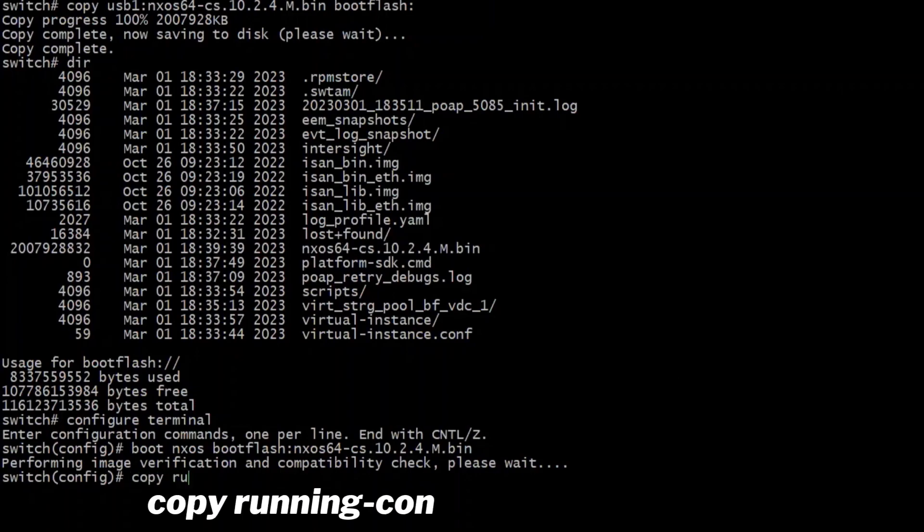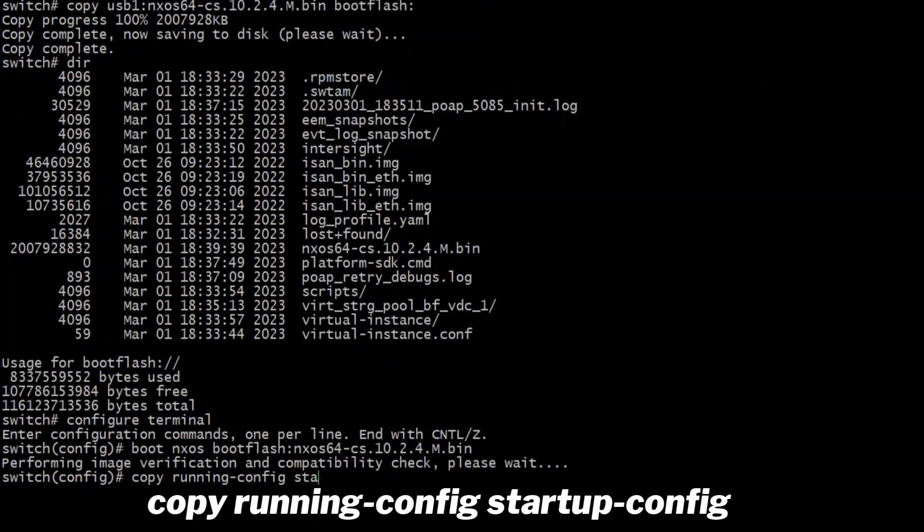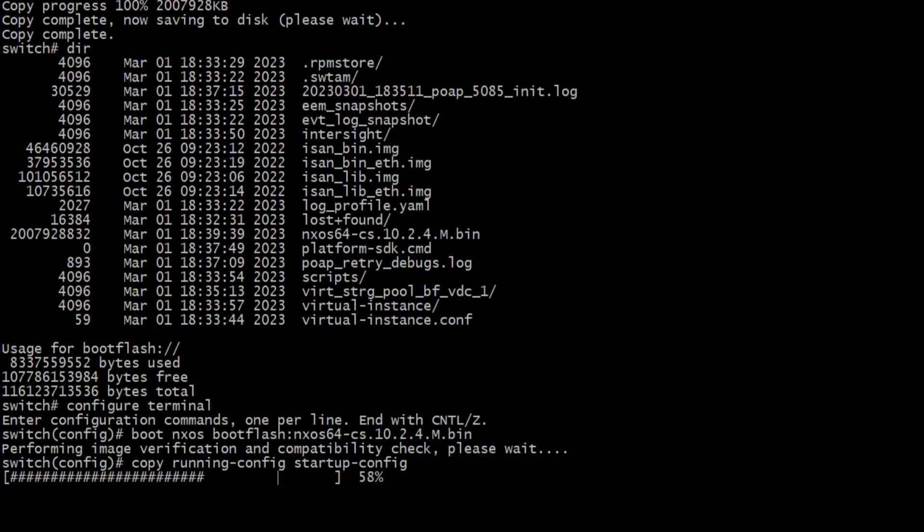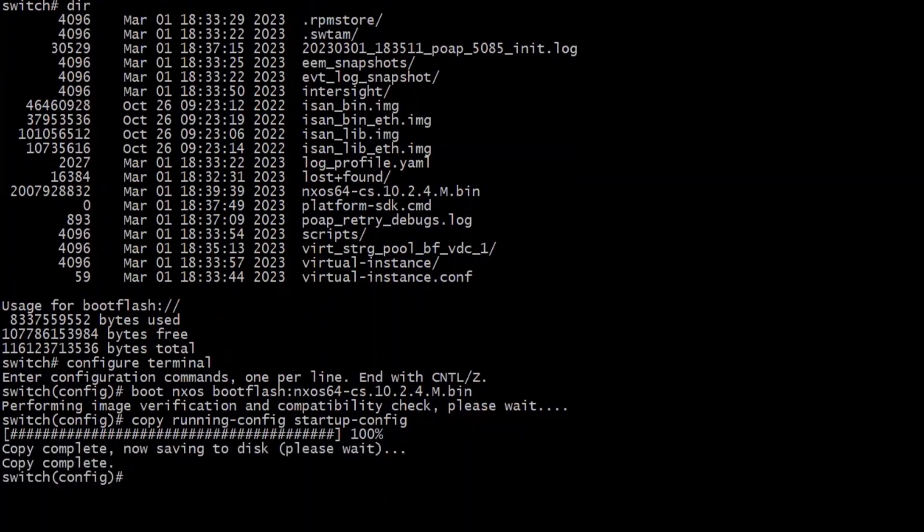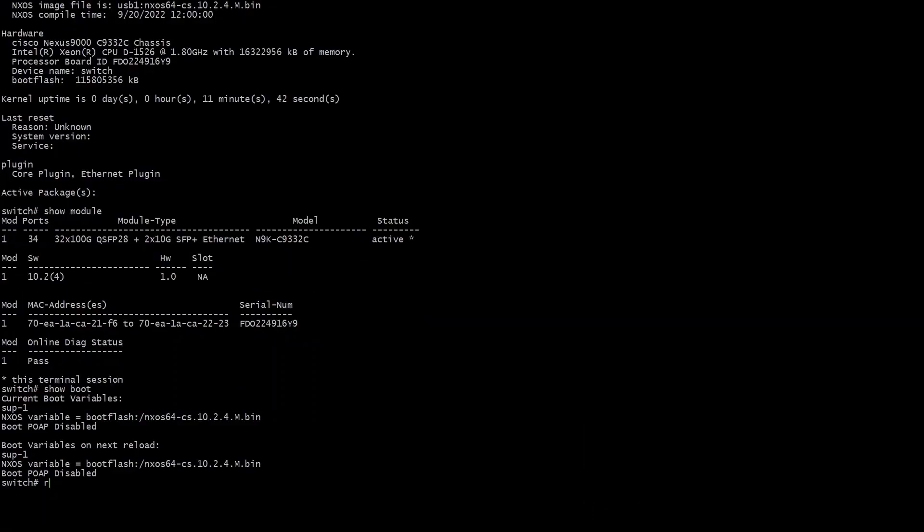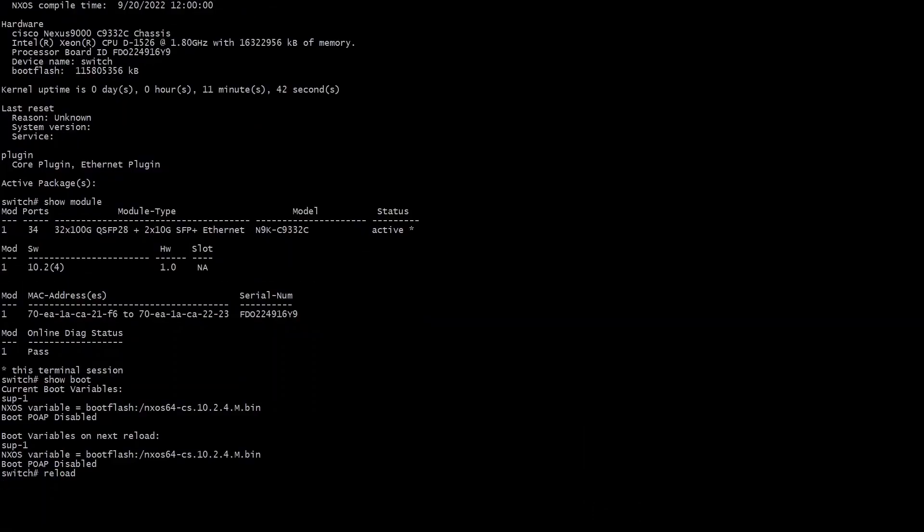From there I'm going to do a copy running config startup config. The only thing I've changed on this switch is the password for the admin and the boot command. It does its save. It says all is good and I'm going to end. I'm going to do a show boot just to verify everything looks good and then I'm going to reload this switch.